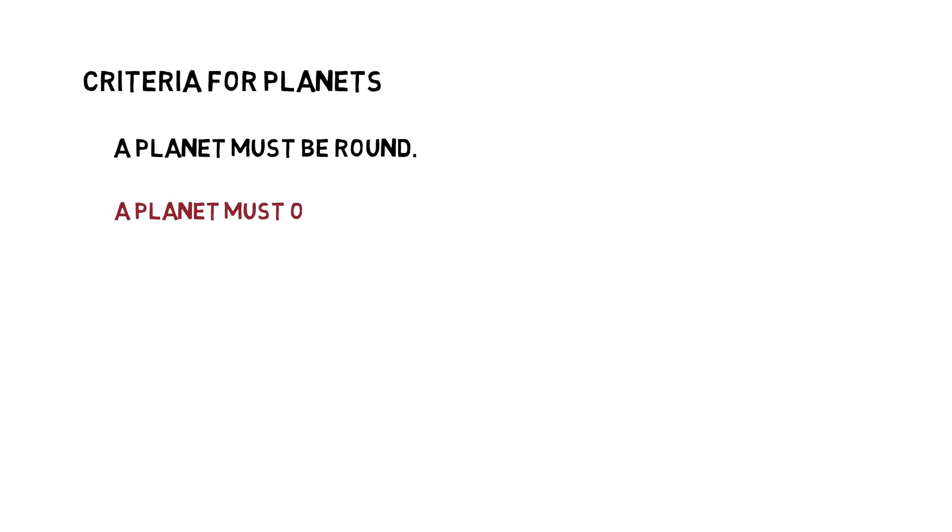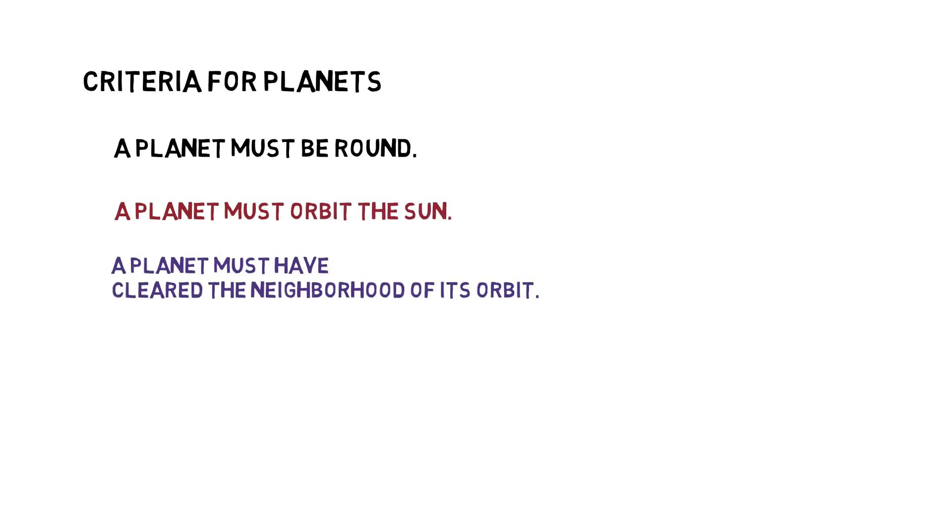A planet must be round. A planet must orbit the sun. A planet must have cleared the neighborhood of its orbit. This means that as the planet travels, its gravity sweeps and clears the space around it of other objects.